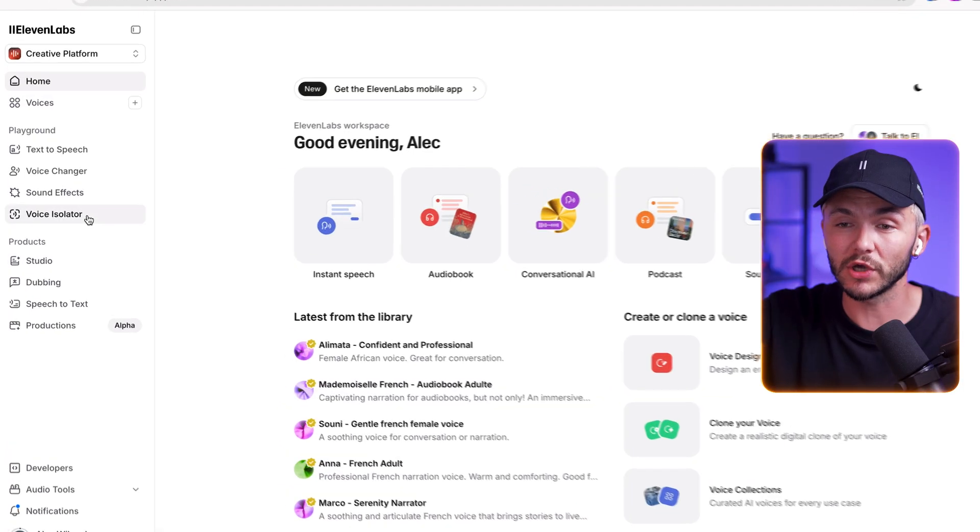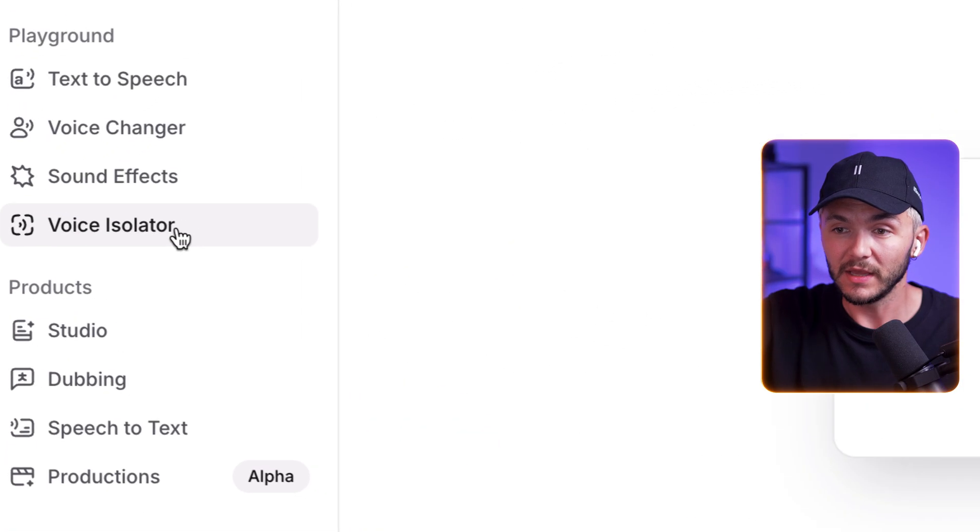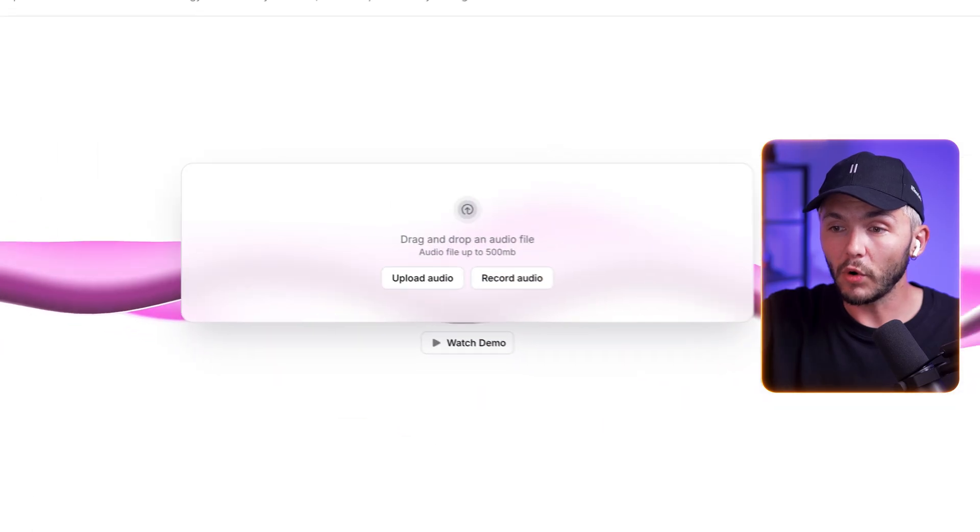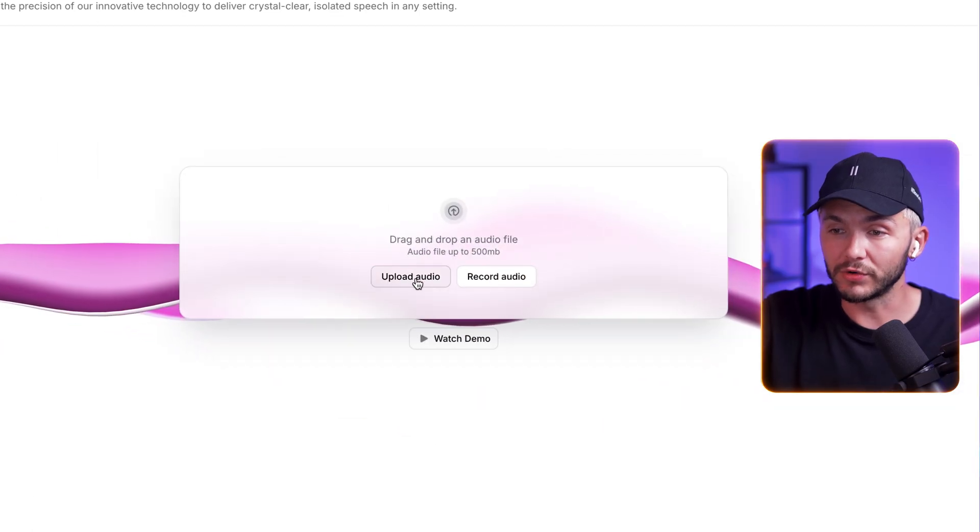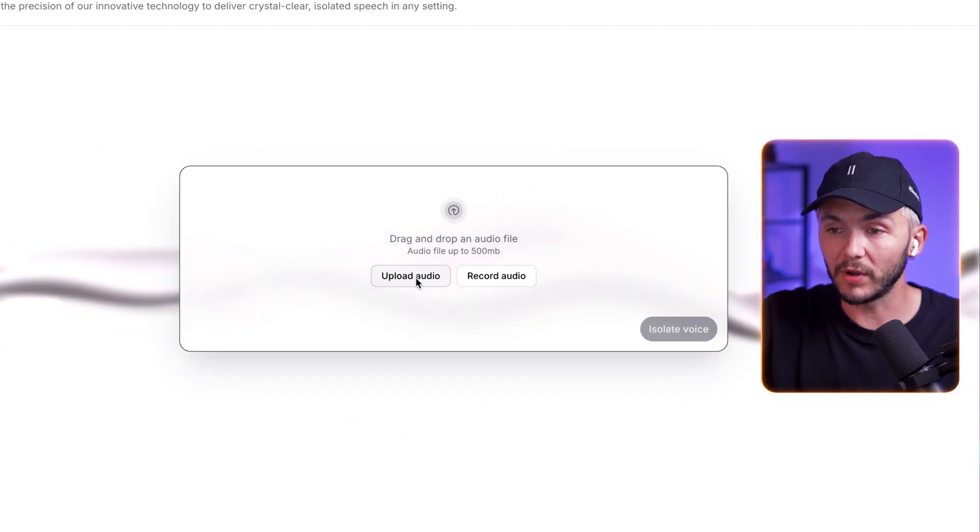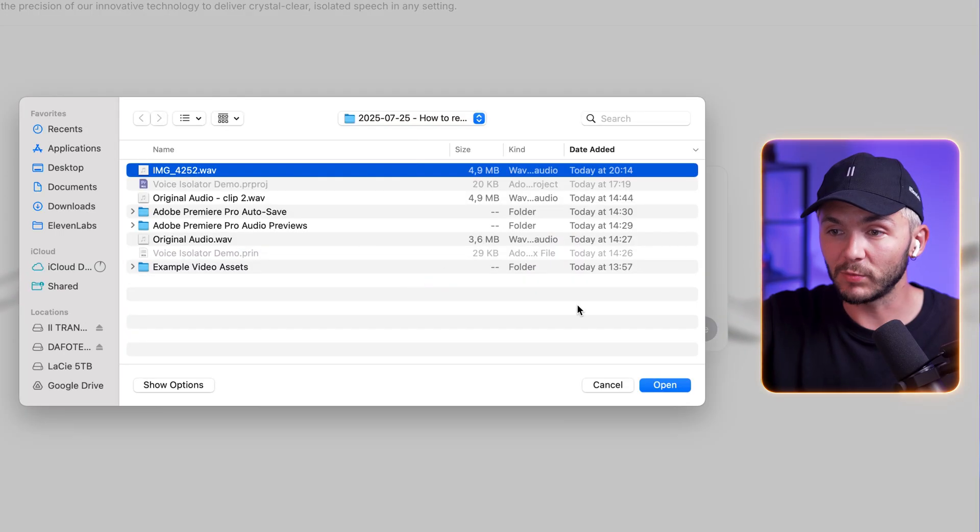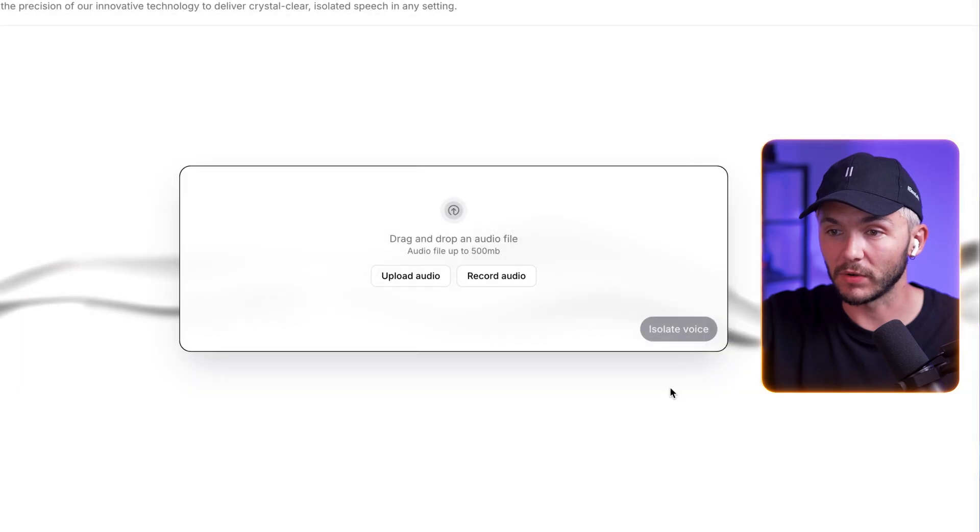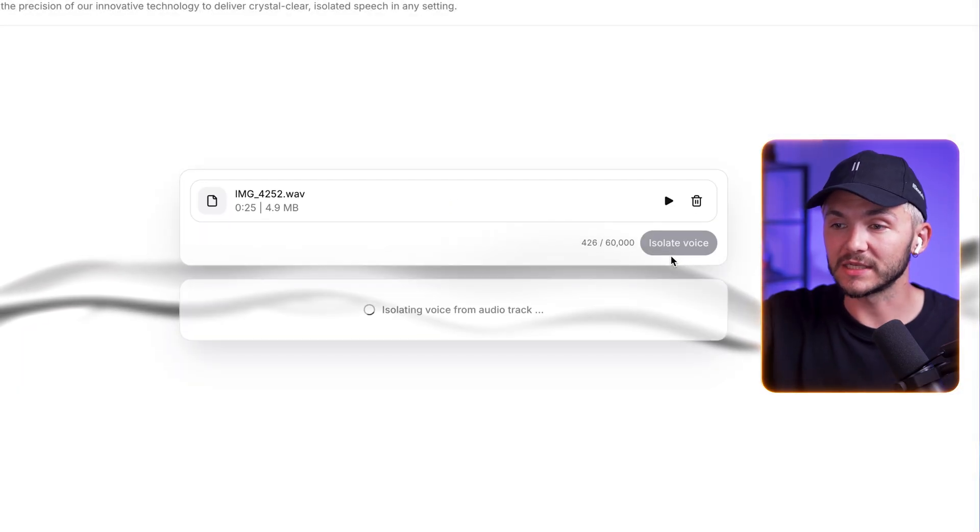And in 11 Labs, we want to go to the voice isolator. Now here, all we're going to do is upload our audio. So I click upload audio, and then I select the waveform that we've just rendered. And so I open it. And all we have to do here is click isolate voice.